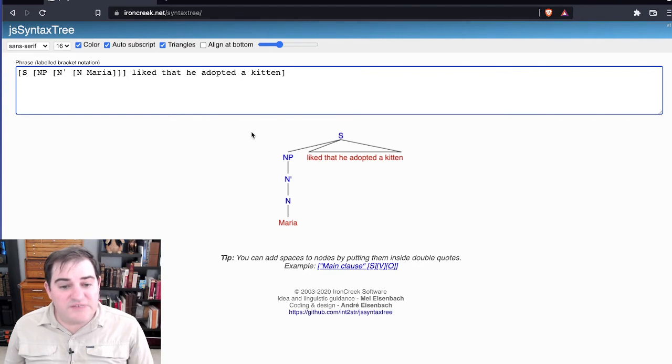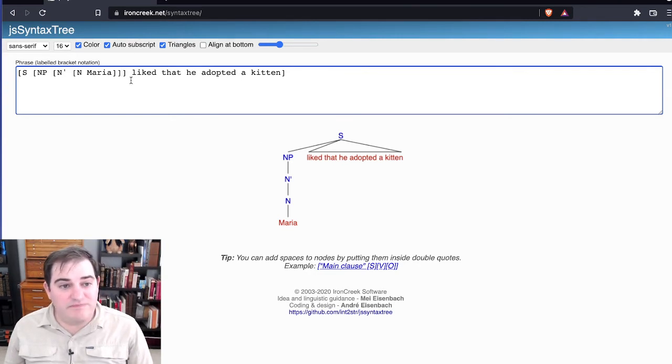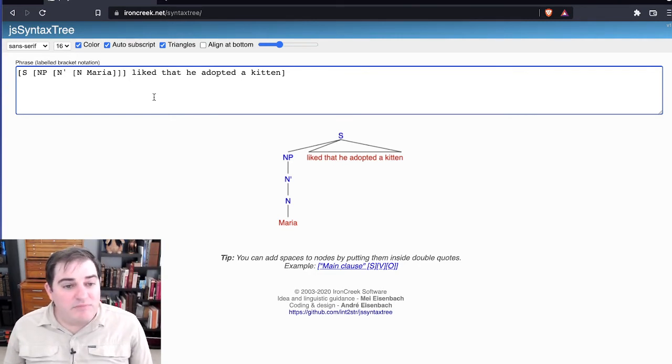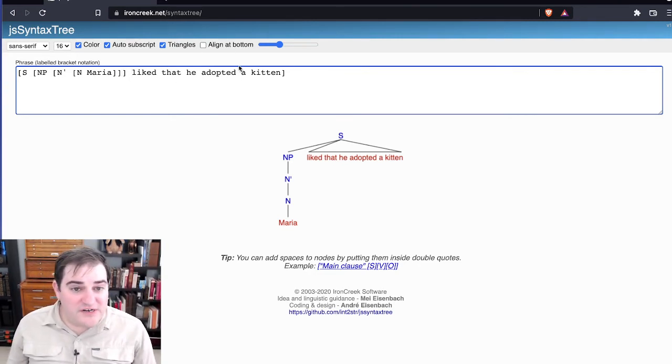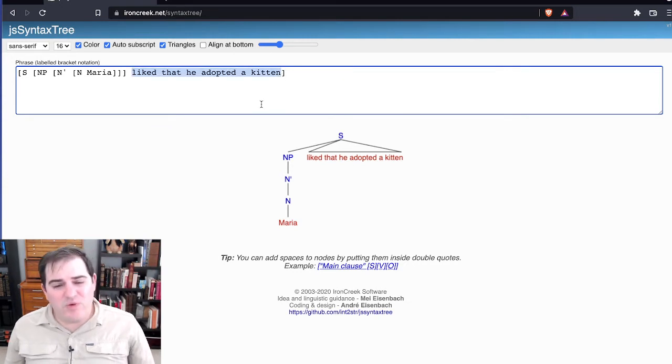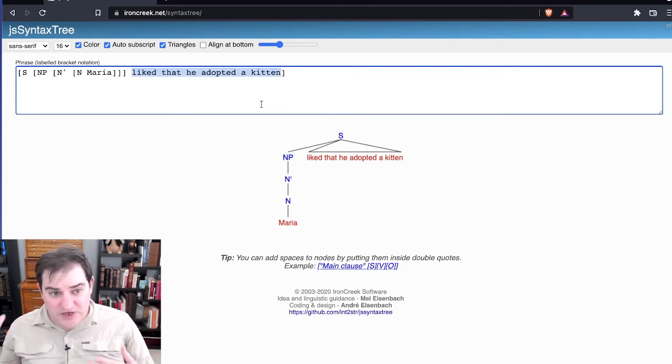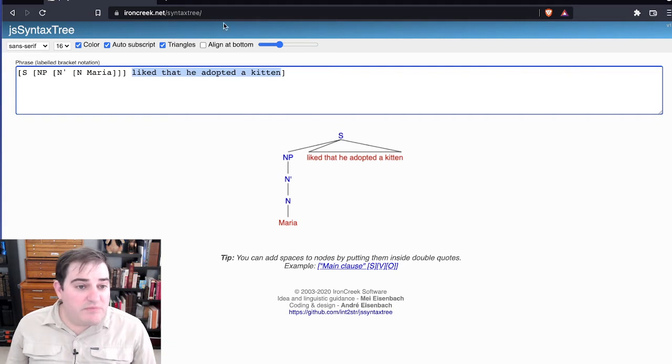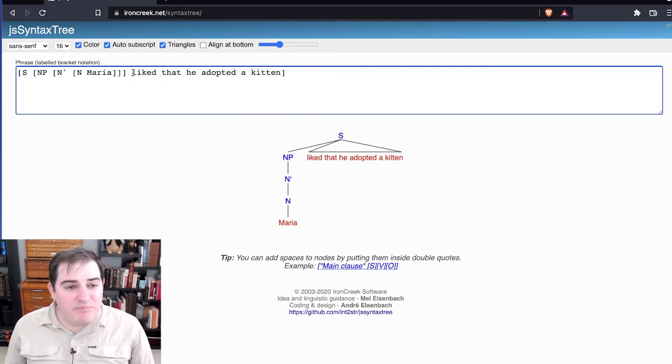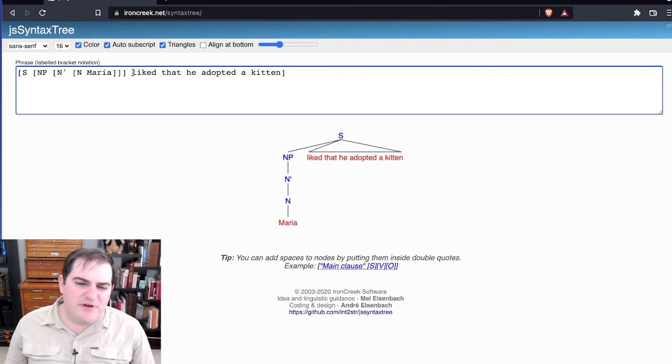Next up here, we should ask ourselves, okay, well, we've got a chunk here, and by the way, I'm right now building the tree from the top down. But you could do this from the bottom up if this is how you prefer. But what we can do is see liked that he adopted a kitten, or adopted a kitten. That's a verb phrase.